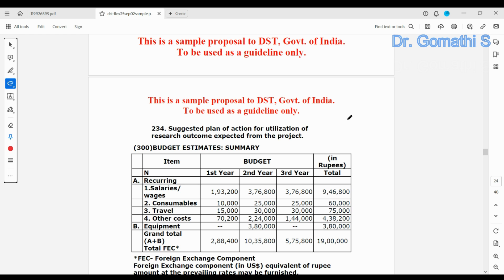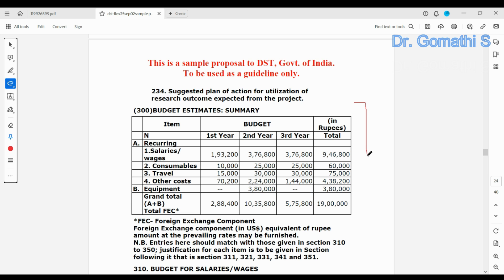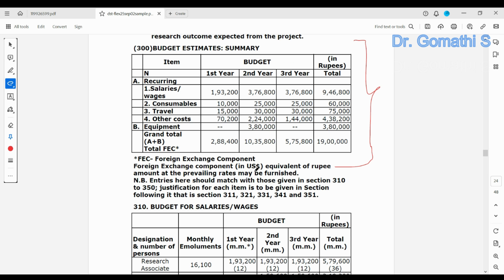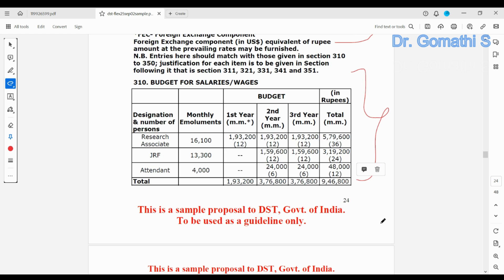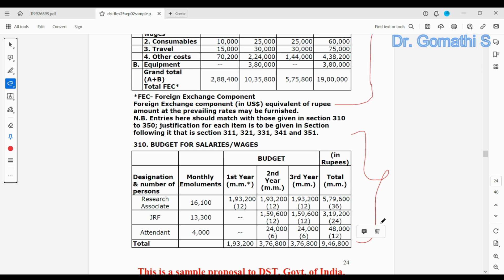Next, you have to specify the budget in detail. There is also a section on budget for salaries and wages, since this is a big project. However, if you are a student or research scholar and are not going to recruit anyone, you can leave this section blank.